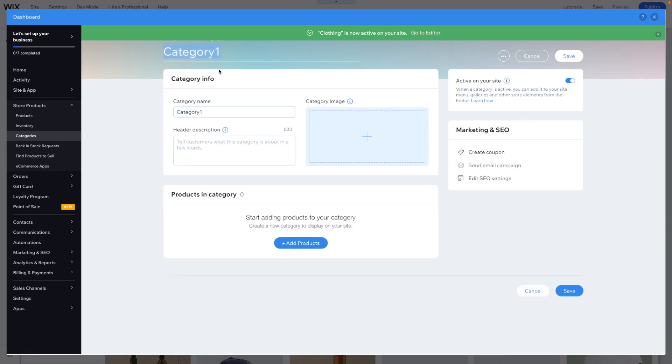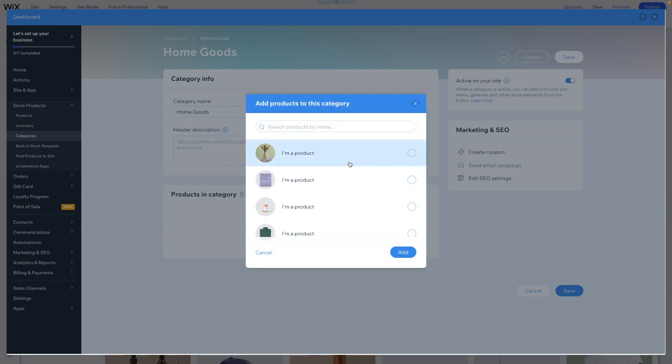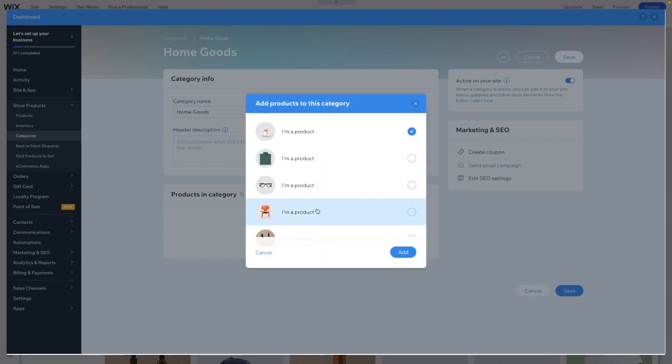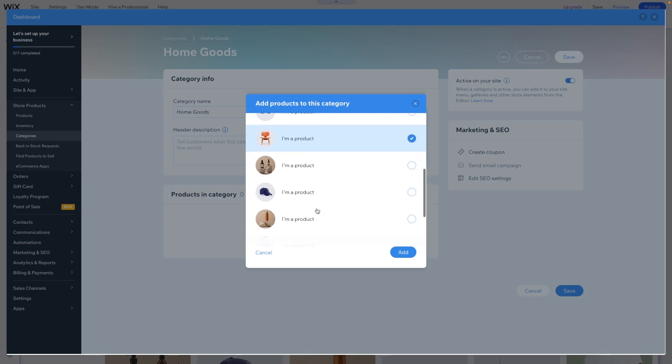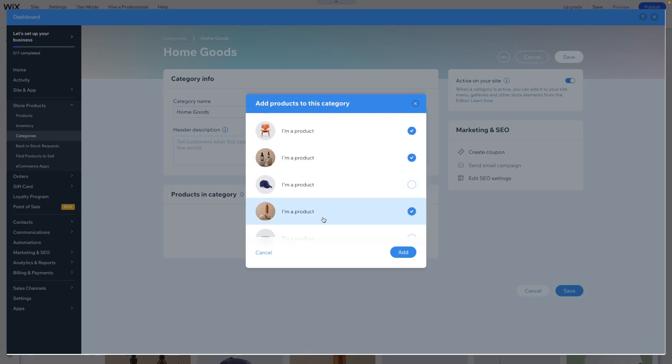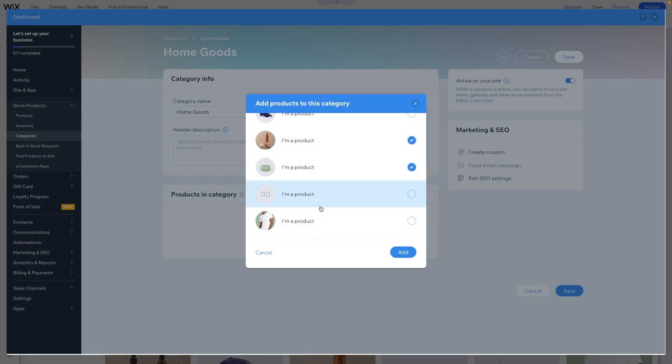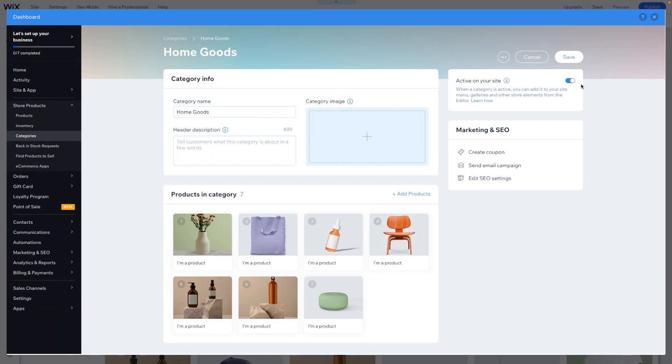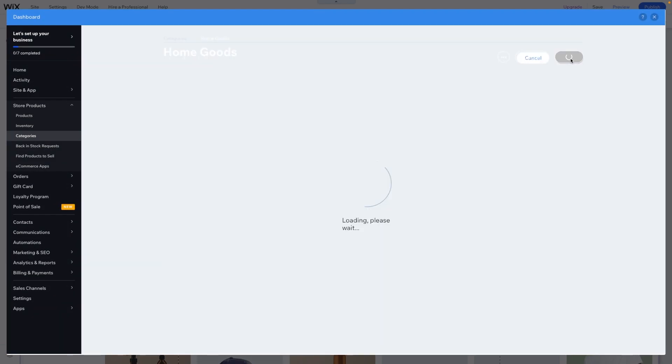The next thing I want to add, I want to add another category and maybe this one can just be home goods. And just for the sake of this tutorial, I just want to add basically everything else that was not in the clothing one. Of course, you can add as many categories as you want, but we can go ahead and add both of these and press save.